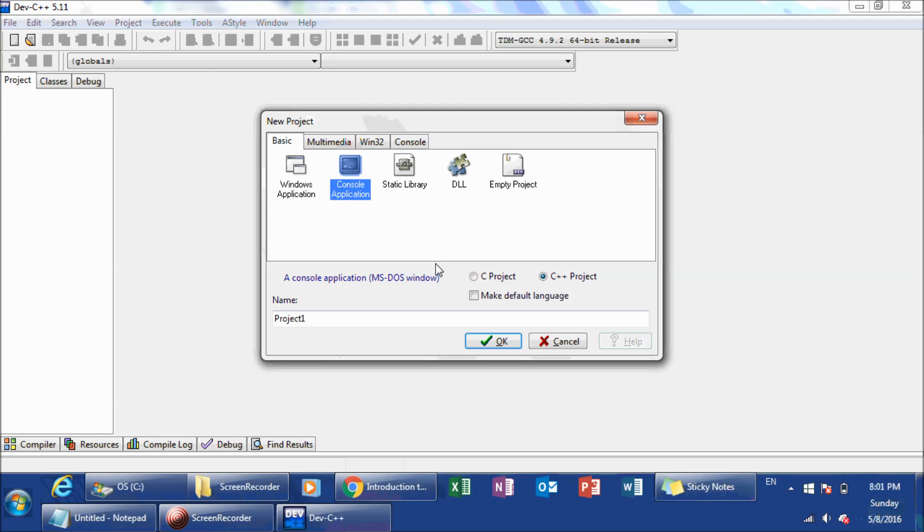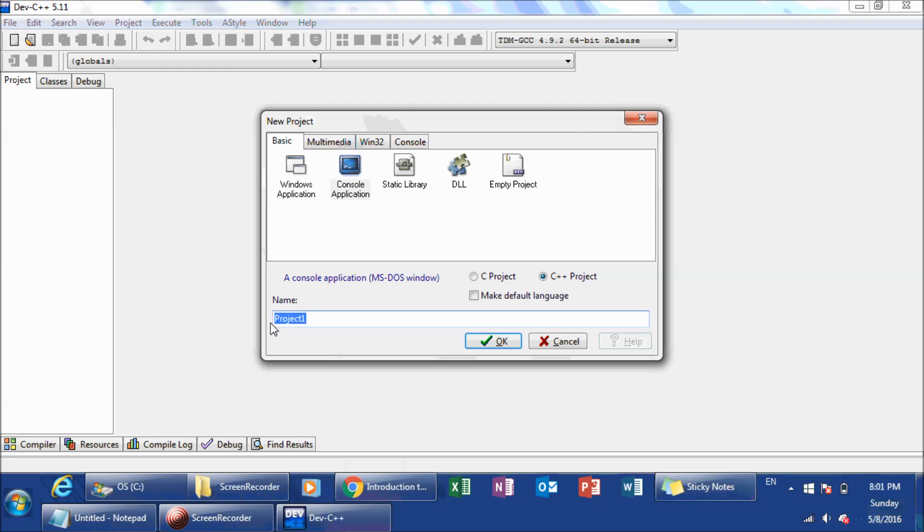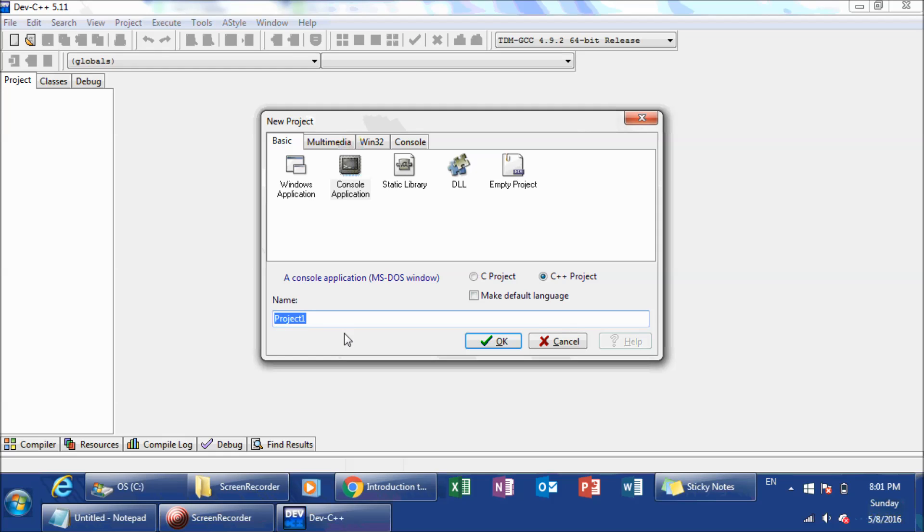So when you click on File New Project, and for this particular course, we're going to be building console applications. What does that mean? It means that we're going to go back to the DOS days where you just have a black box, and we execute all programs outputs to the console DOS window. And again, I find this the easiest way to teach this, keep it simple, and that's been my motto pretty much all my life.